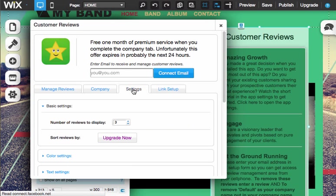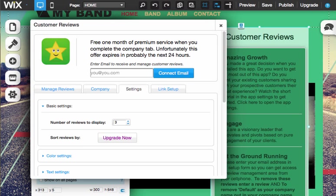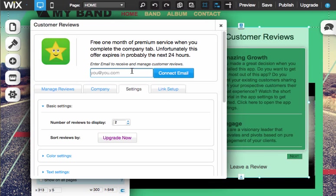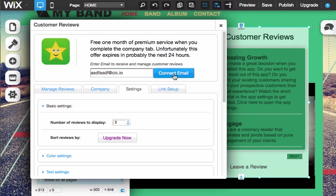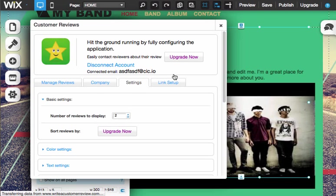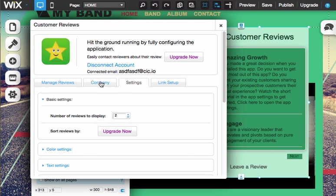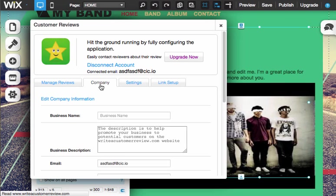Let's go to the settings. We'll just change it to 2 and put in an email address. Put in your company information.